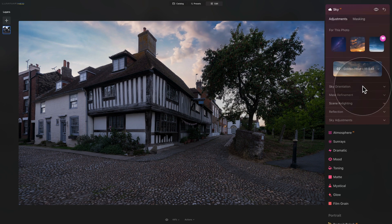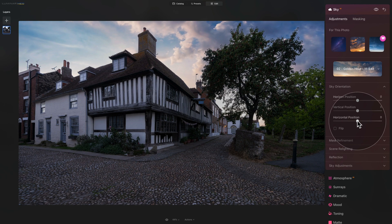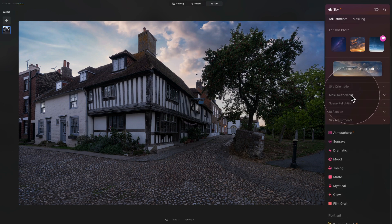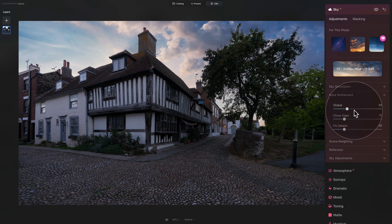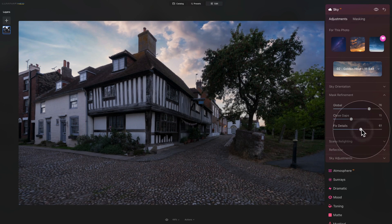After selecting the sky, we can go into Sky Orientation, Mask Refinement, Scenery Relight, and continue with the edit. Adjusting sky orientation: horizon and vertical position look good — I'll use the horizontal position to move the brighter part more behind the house. Then open Mask Refinement, increase the global to get more texture, add a little closed gap, and increase the fixed details to help around the leaves and branches.